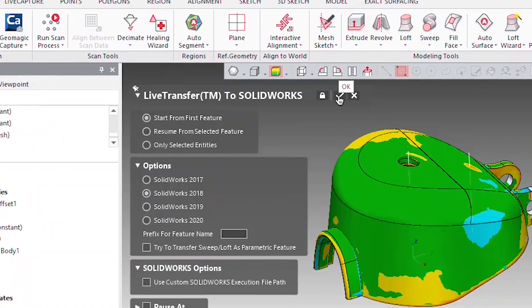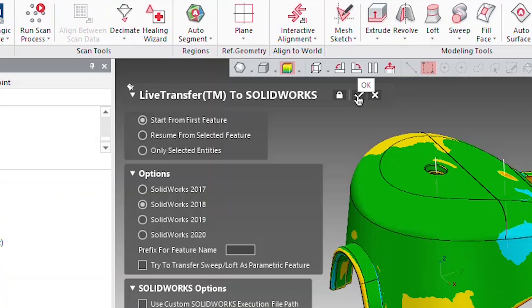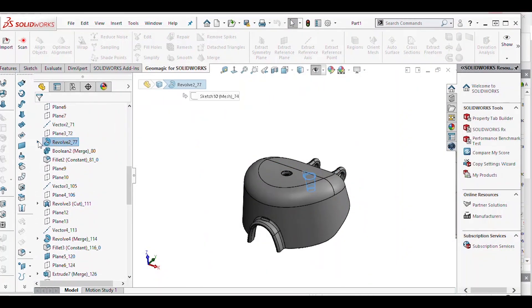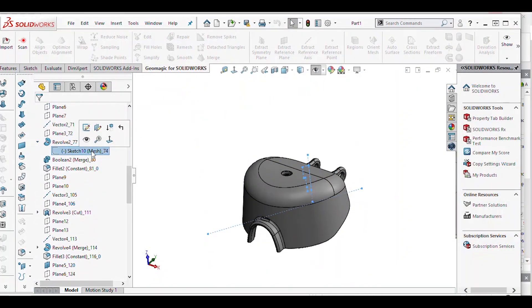After replicating the geometry, he exported it to SolidWorks. Hayati then modified the hole diameters to make sure they were accurate.